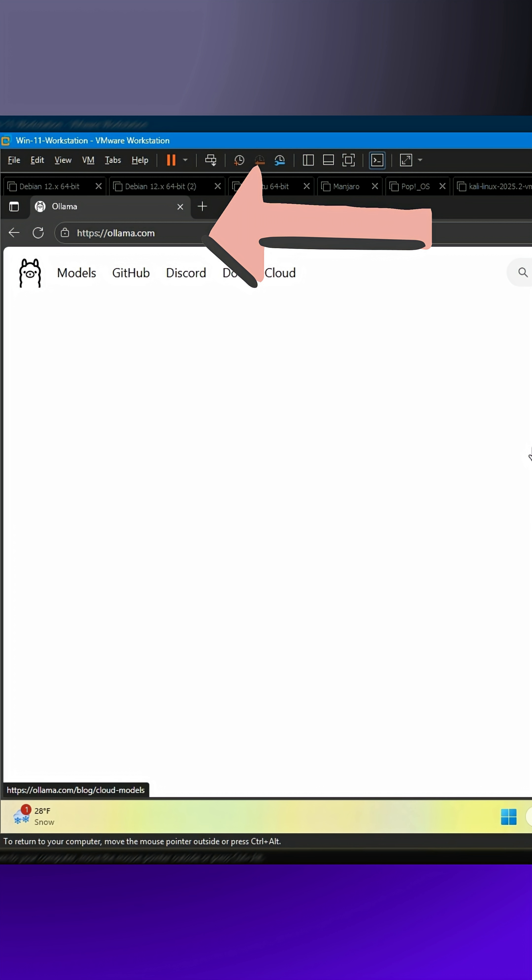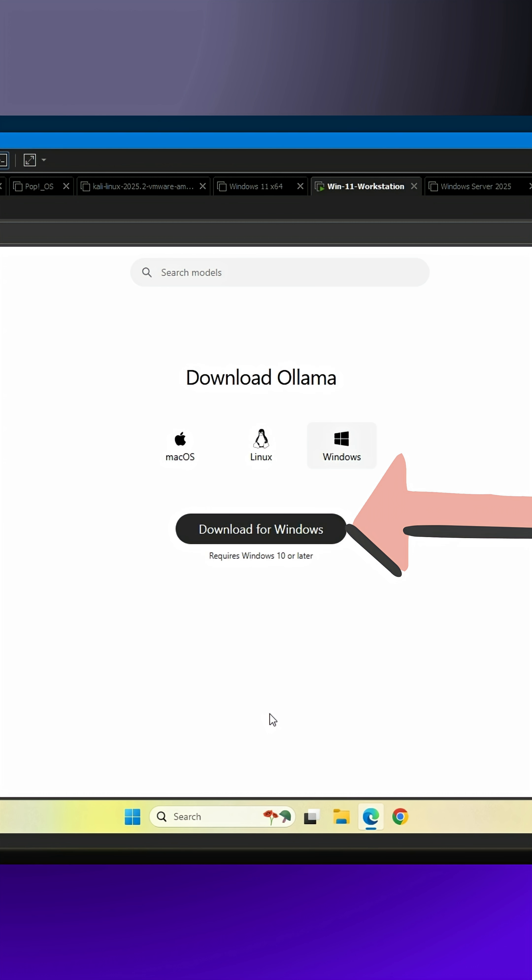Step 1. Go to ollama.com and download the Windows Installer.